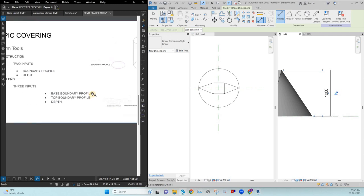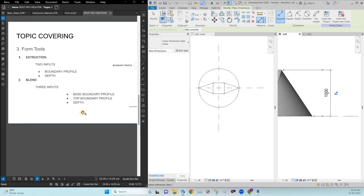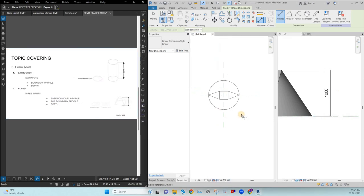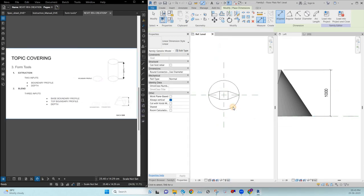The inputs are clear: base, top, and depth. To repeat — for extrusion, there are two inputs: boundary profile and depth. For blend, we have one more: base boundary, top boundary, and depth. That is the blend tool.